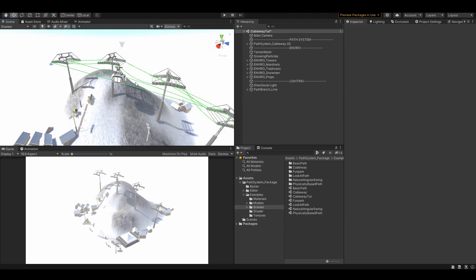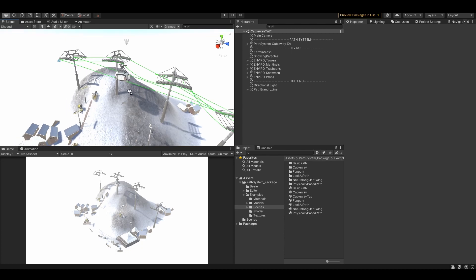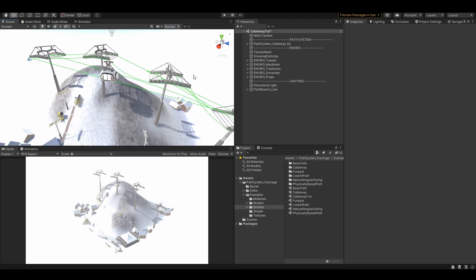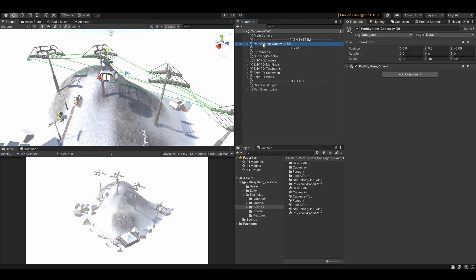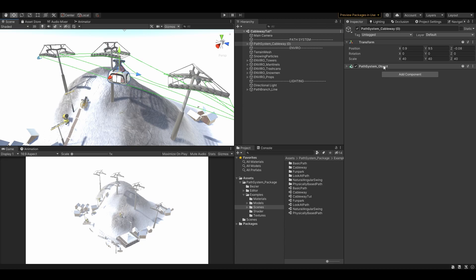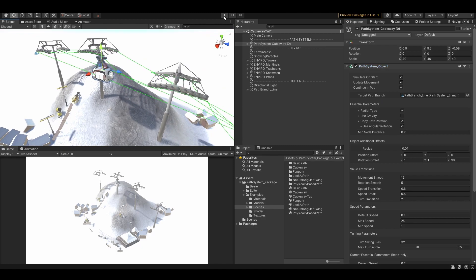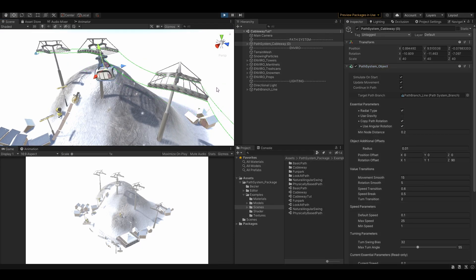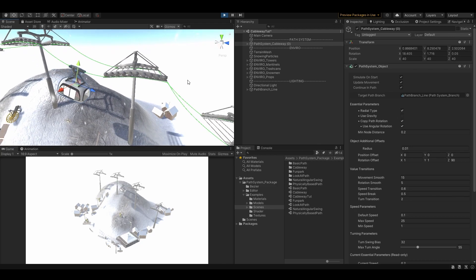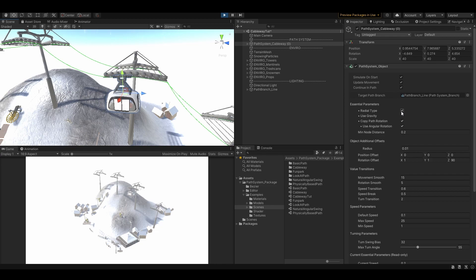As everything is ready, I can choose my cabin, add a path system object component, assign it to the target branch, and there you go. Now we can play around with the parameters so it looks natural.